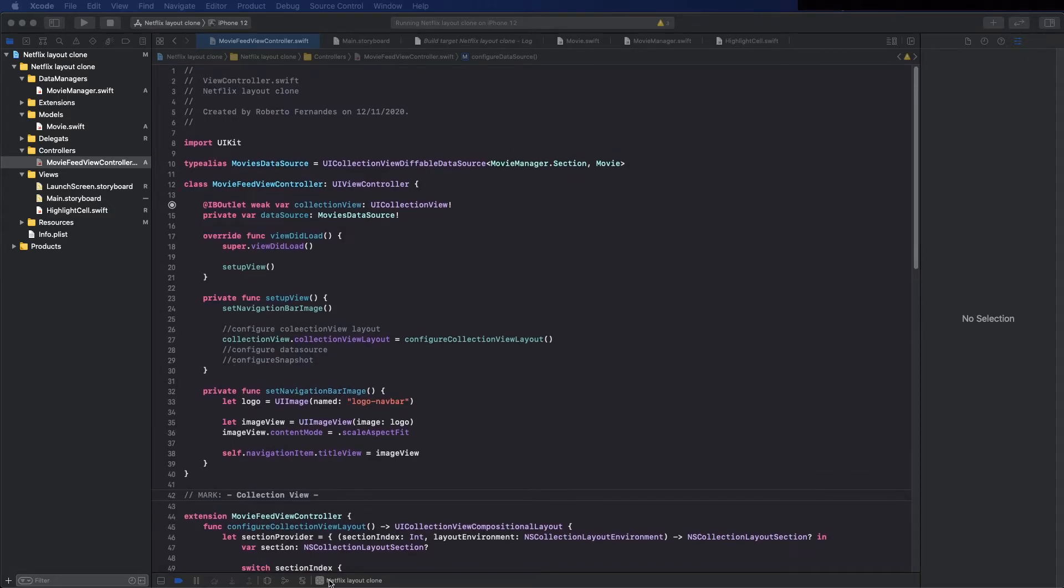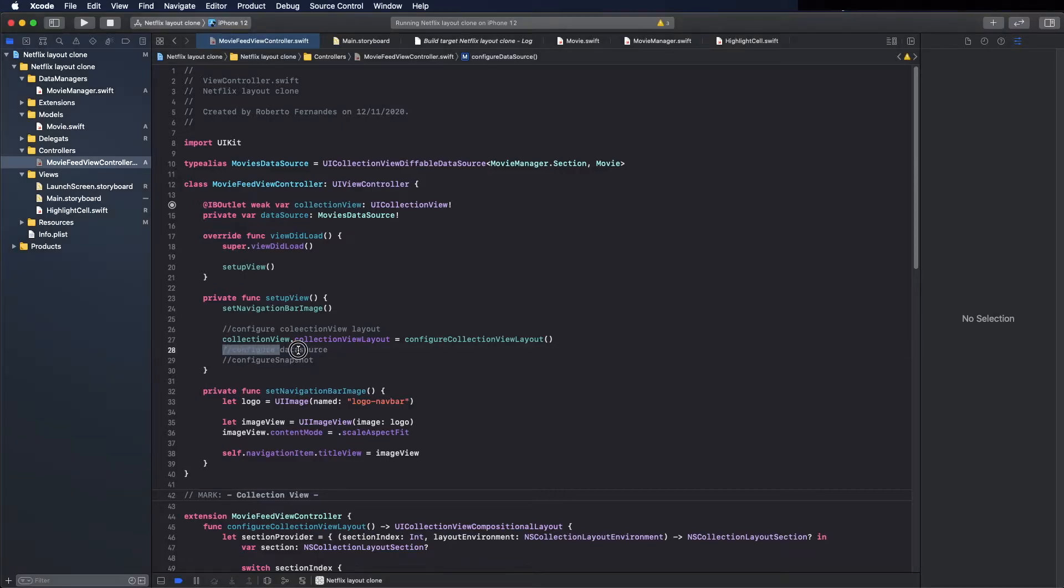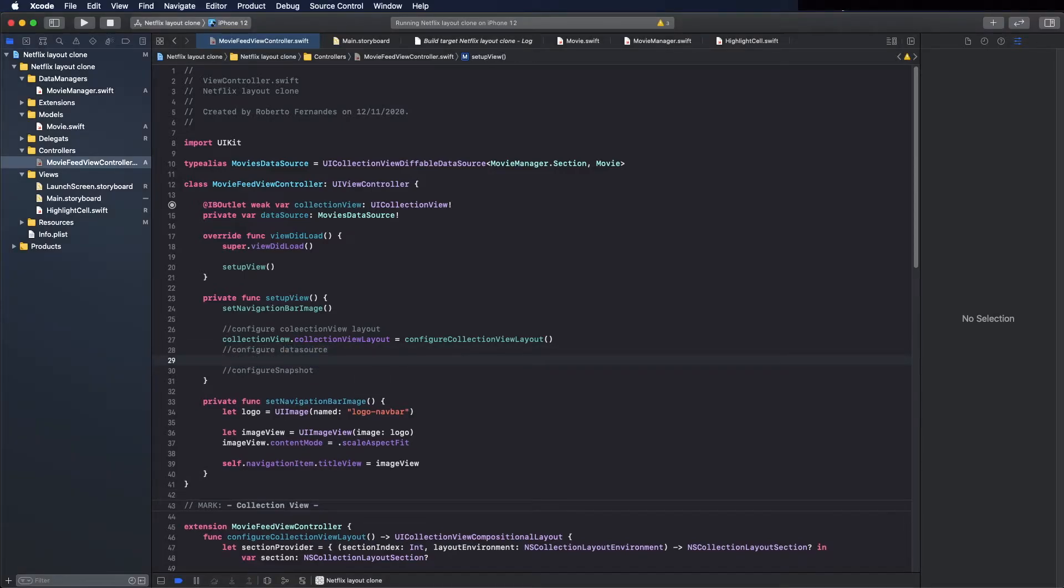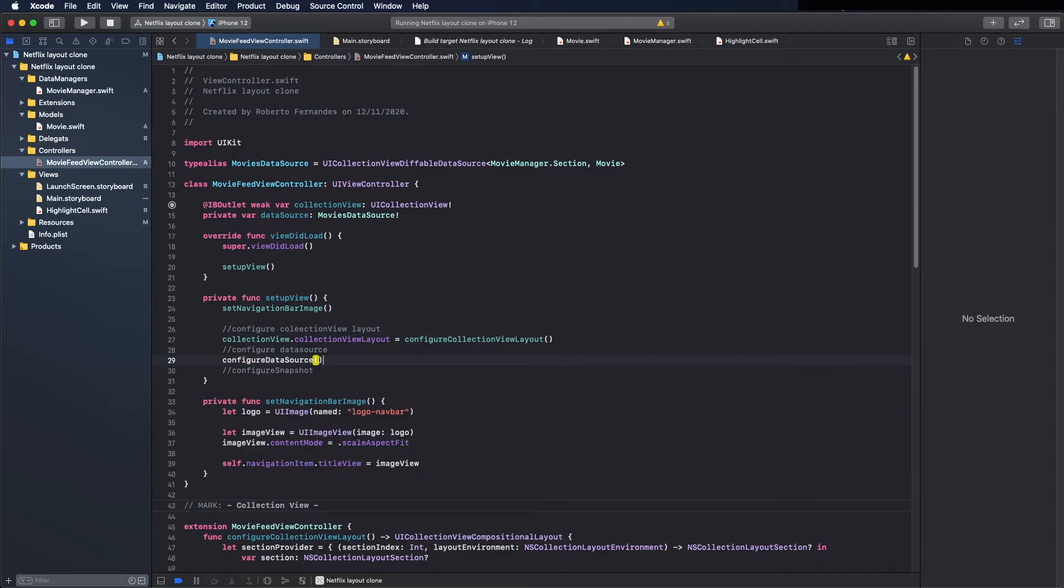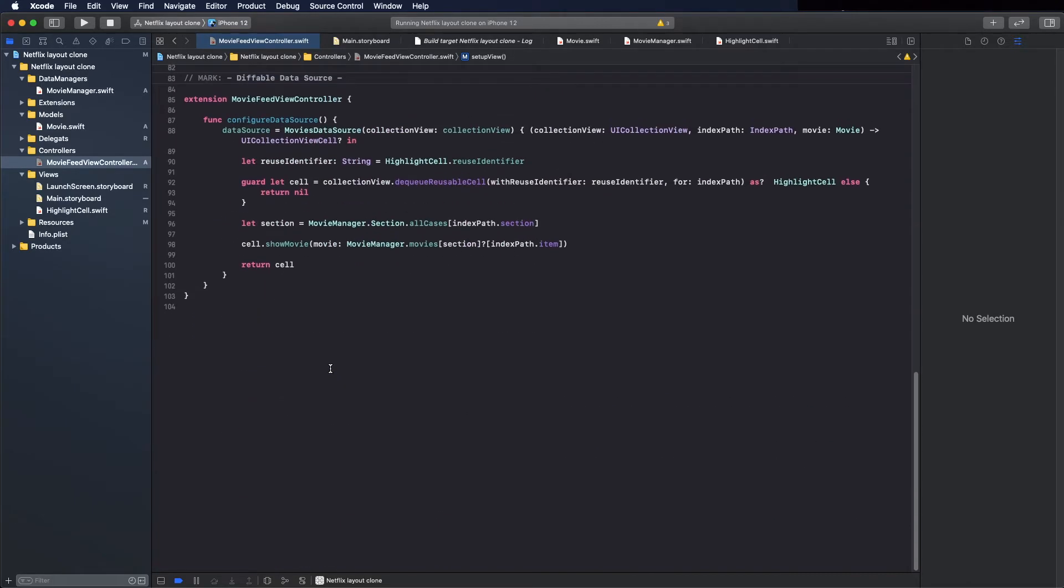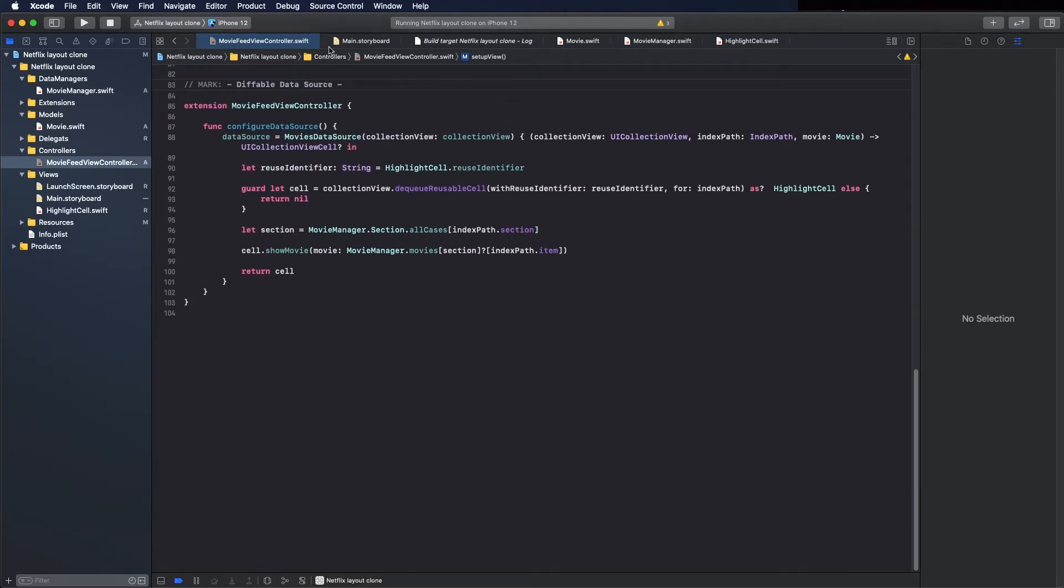So here I have the steps we need to make. First, set the collection view layout, done. Then the data source, we created the method already, just calling it.